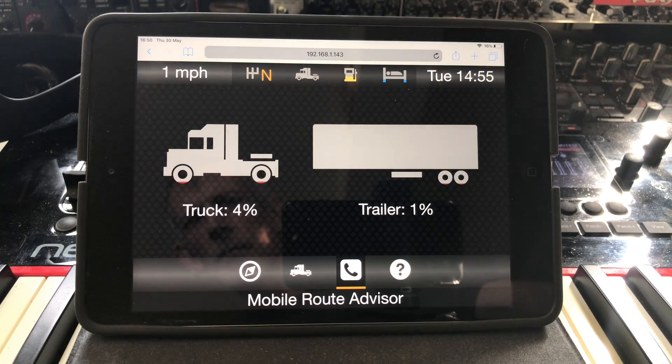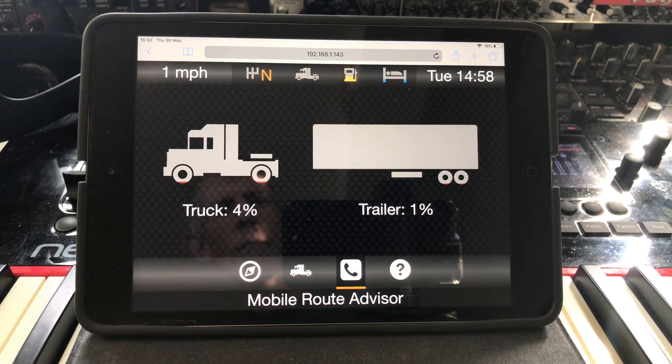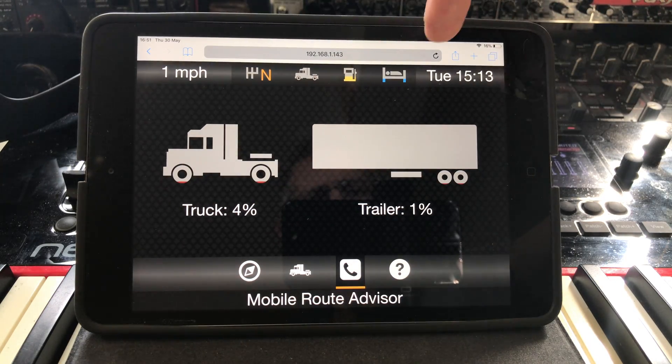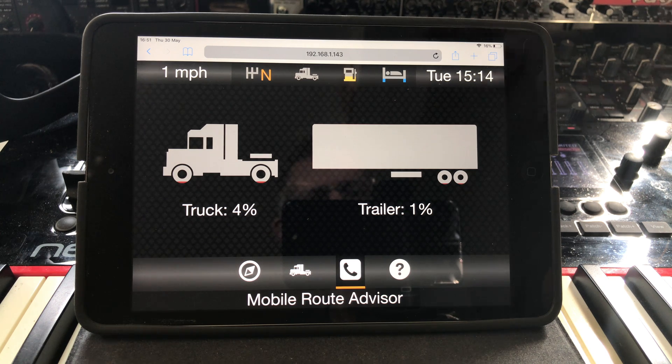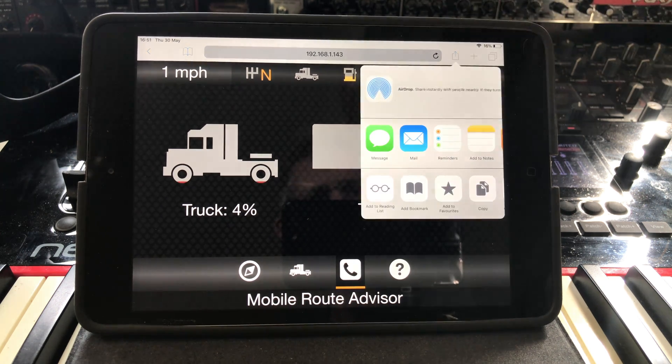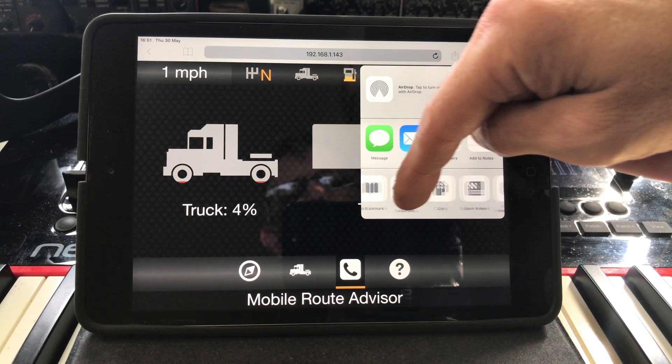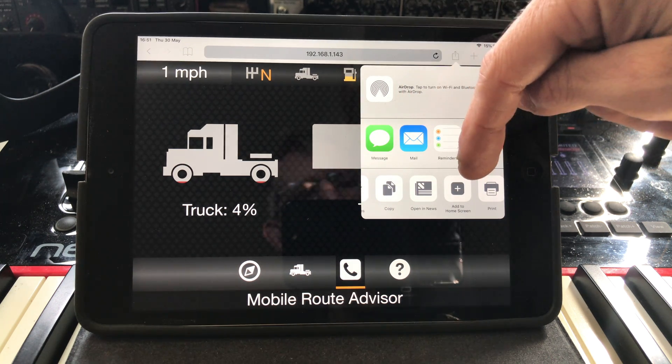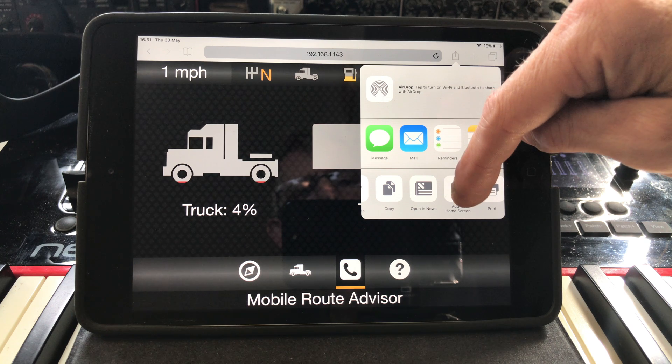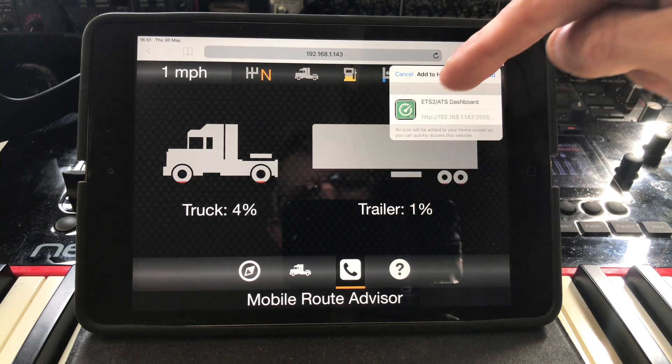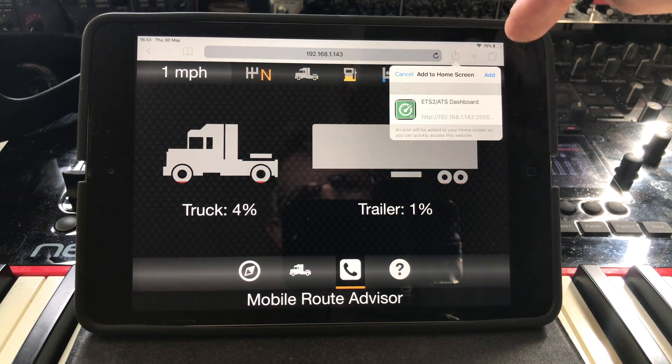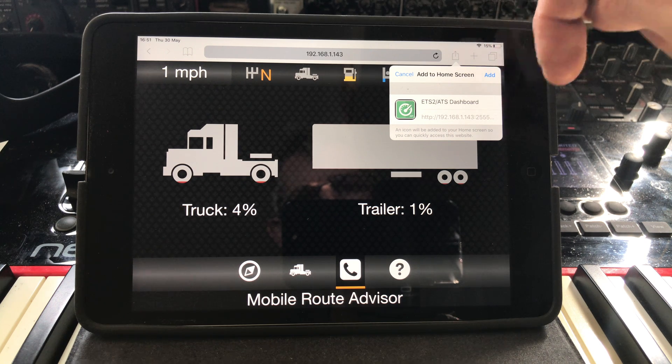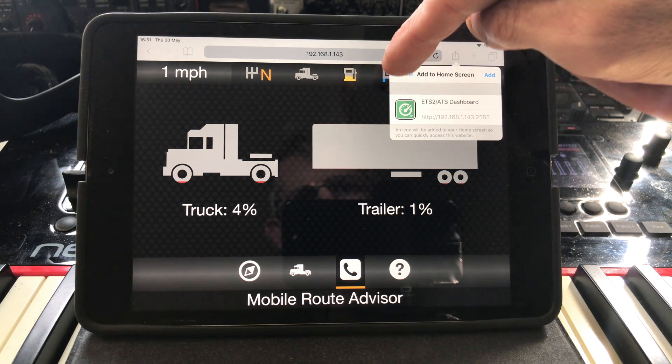Now, I realize that that top bar can be annoying to some. So if you do have an iPad, I'll show you how to get it full screen. First, click the box with the up arrow at the top right of your browser. Then scroll along until you see the add to home screen button and press it. I don't need to do this as I already did this earlier.